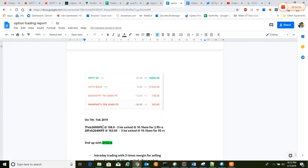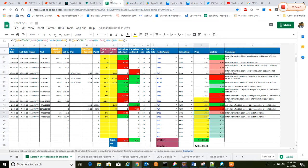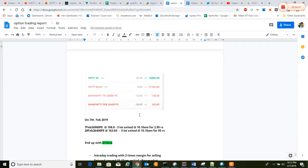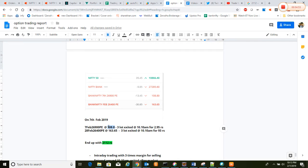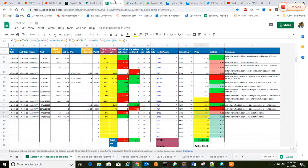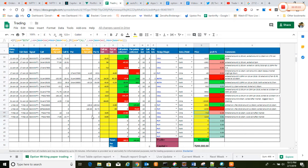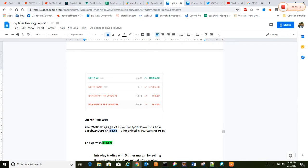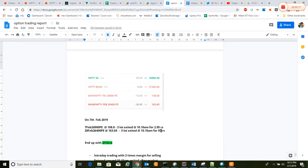We exited around 2.95, if you see here in the chart. This one is 2.95 and the higher expiry strategy, the weekly expiry strategy, we exited at 93 rupees. So we ended up with a profit of 2,102 rupees.